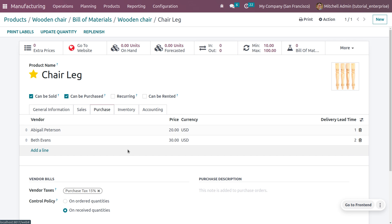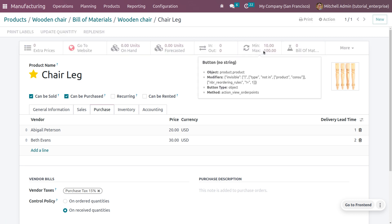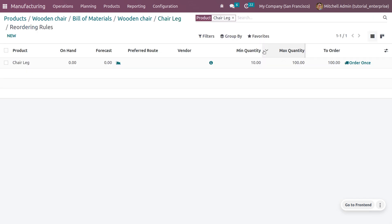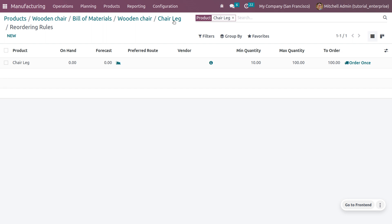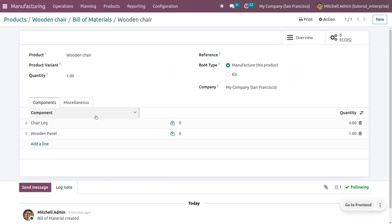We also need to set a reordering rule. I have already created a reordering rule. Under the reordering rule, I have set a minimum quantity of 10 and a maximum quantity of 100. You can set the same information for the other component in the bill of materials, which is wooden panel.